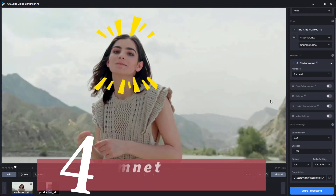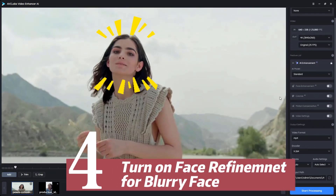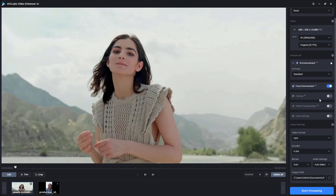For the blurred faces in the video, don't forget to turn on the face enhancement. Finally, just click the Start Processing button.